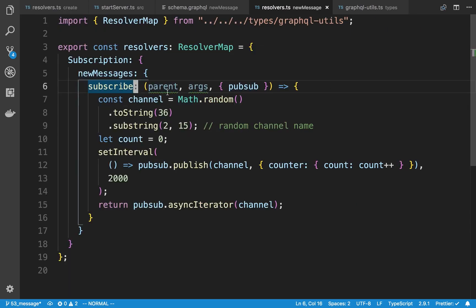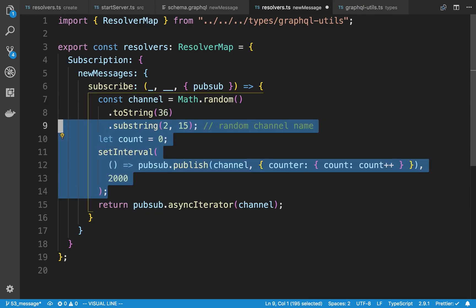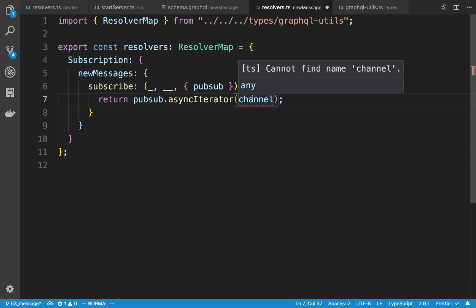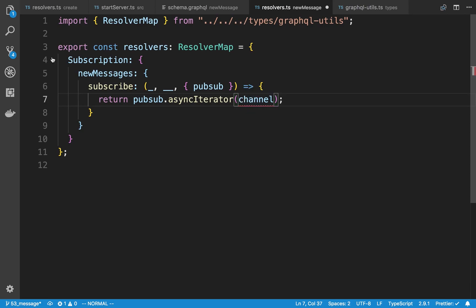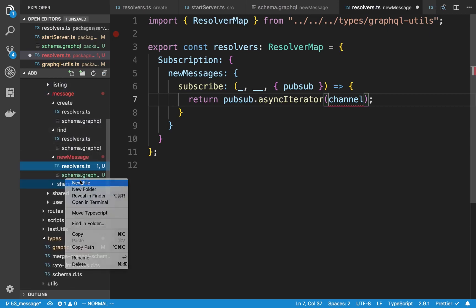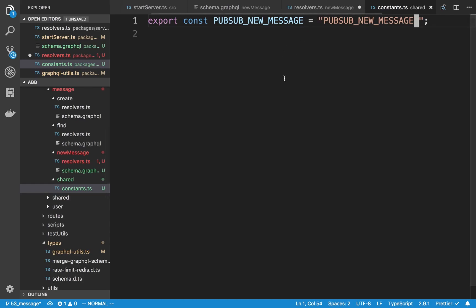For this I'm going to ignore both the parent and the arguments. All I really want to do here is return asyncIterator. So I'll say pubsub.asyncIterator. Since we might be creating multiple subscriptions, you need to supply a unique string for each one. I'm going to create a shared folder inside of the message module with a constants file, and export a const called PUBSUB_NEW_MESSAGE, and use that string right here.